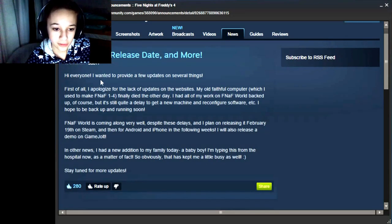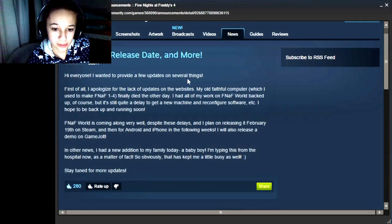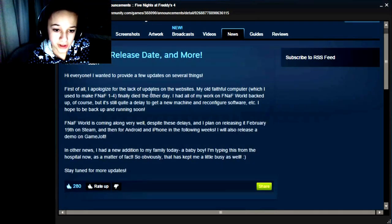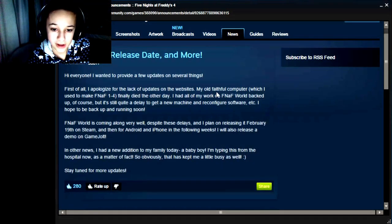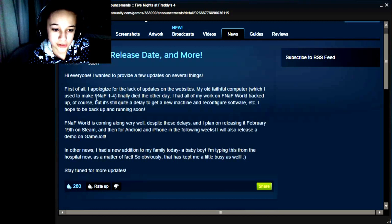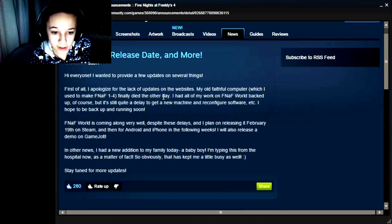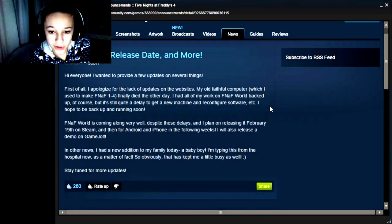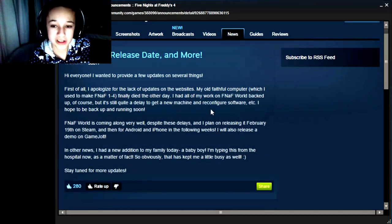Hi everyone, I wanted to provide a few updates on several things. First of all, I apologize for the lack of updates on the websites. My old faithful computer, which I used to make FNAF 1 to 4, finally died the other day. I had all of my work on FNAF World backed up, of course.